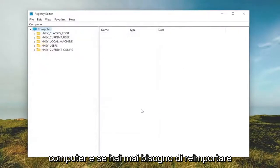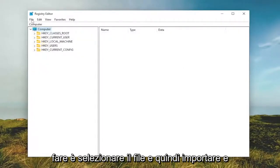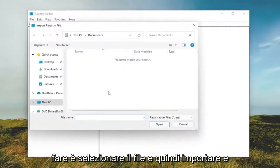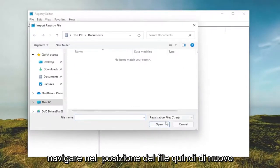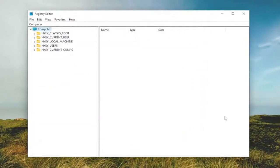If you ever need to import back from that backup, just select File and then Import and navigate to the file location. Pretty straightforward process. Now we're ready to begin.